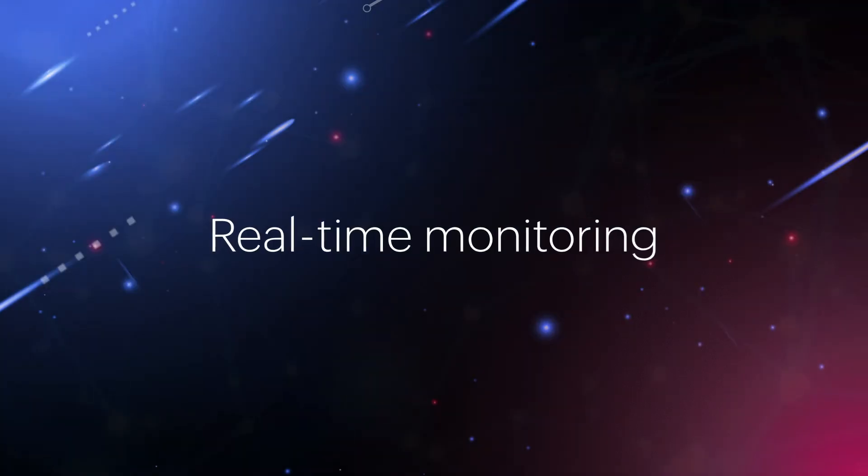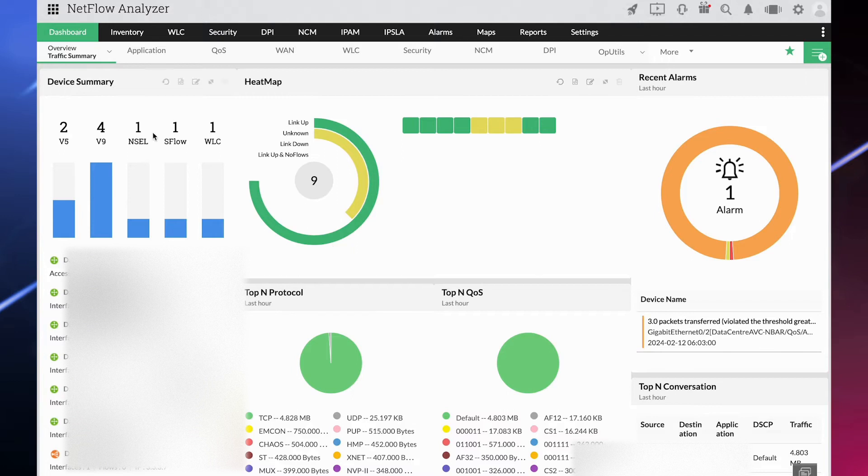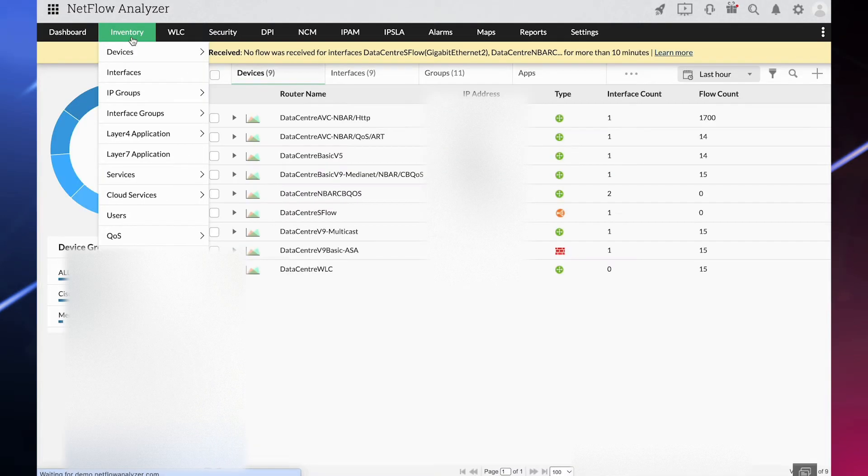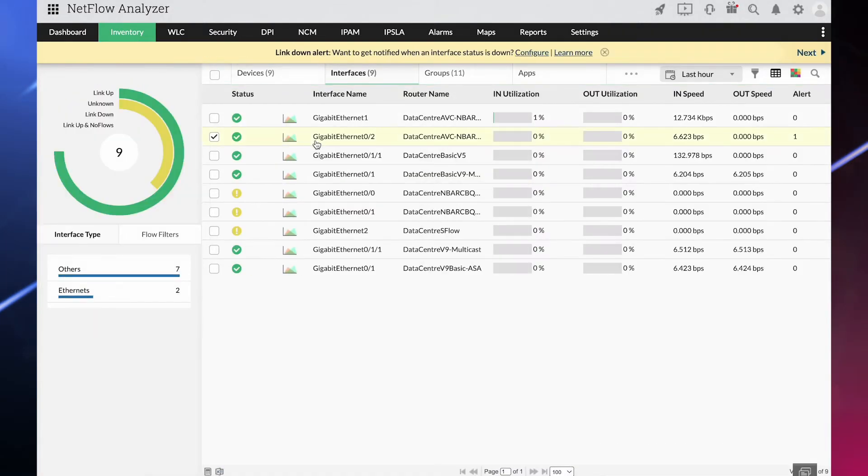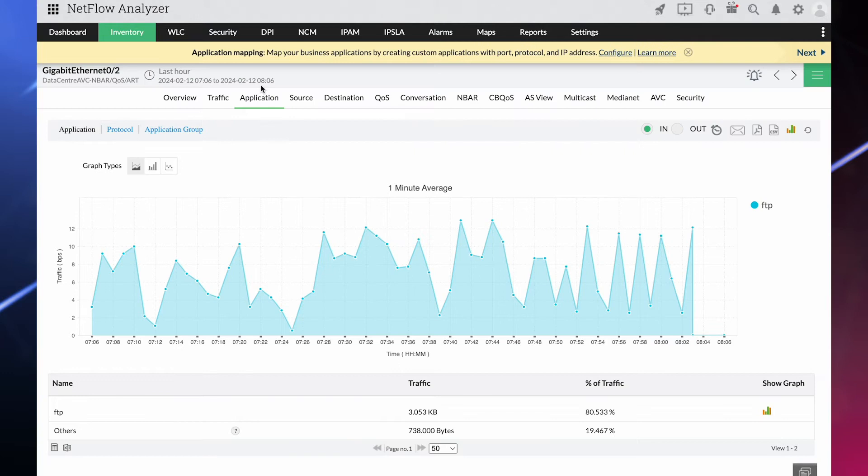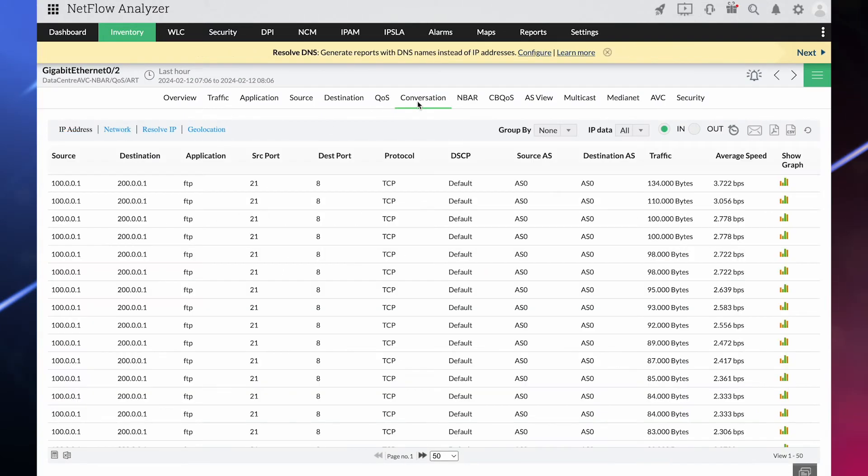Real-time monitoring: Get in-depth visibility into real-time bandwidth usage of applications, access points, and conversations to know why your network bandwidth is being over or underutilized.